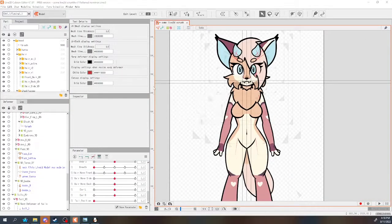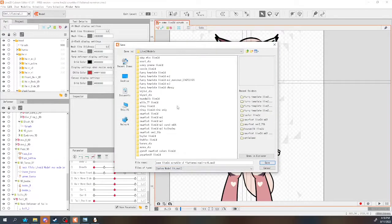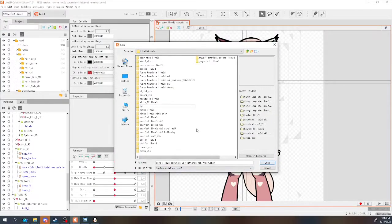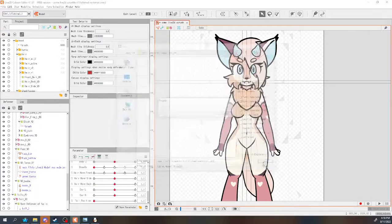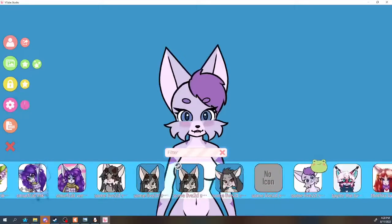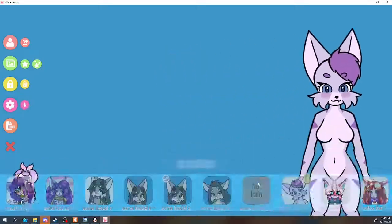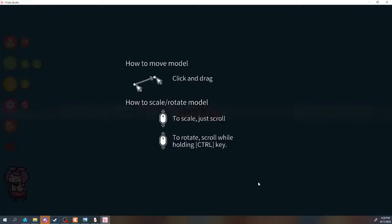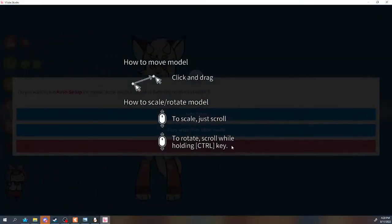When you're done, drop the newly exported model into VTube Studio's model assets folder. When you open it, you can choose to import the settings from the original template model, or just do auto setup.